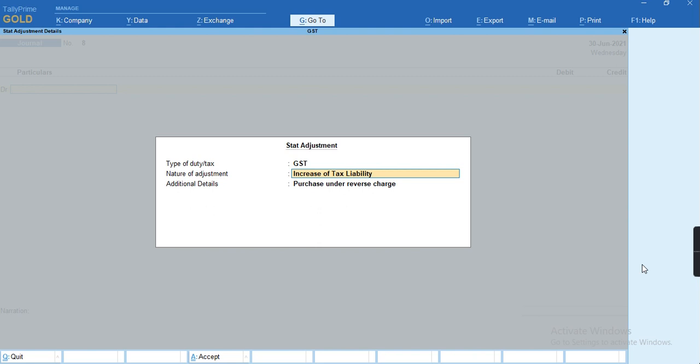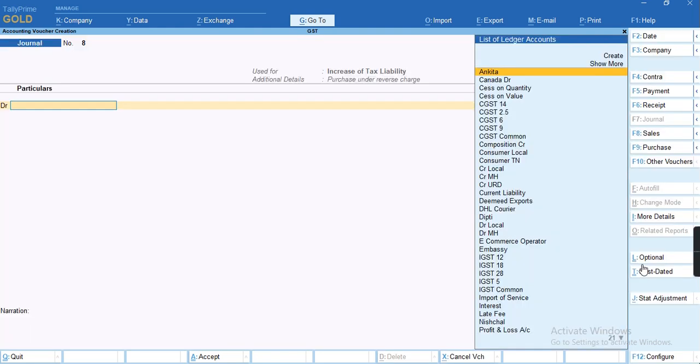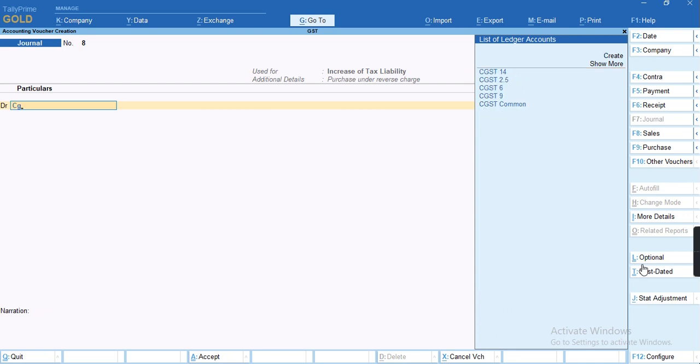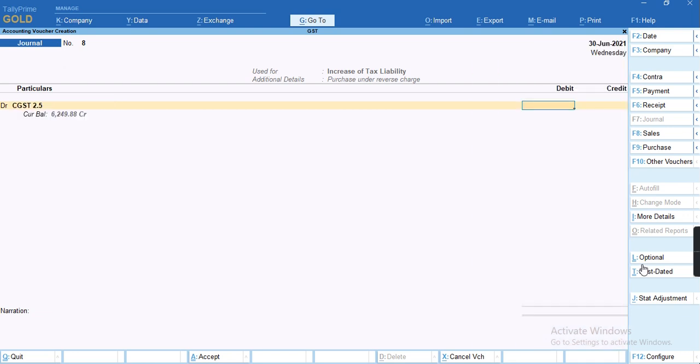We'll select debit CGST which is 2.5 percent and the tax amount was 2.5. Again, we'll press debit SGST of 2.5 rupees of tax.